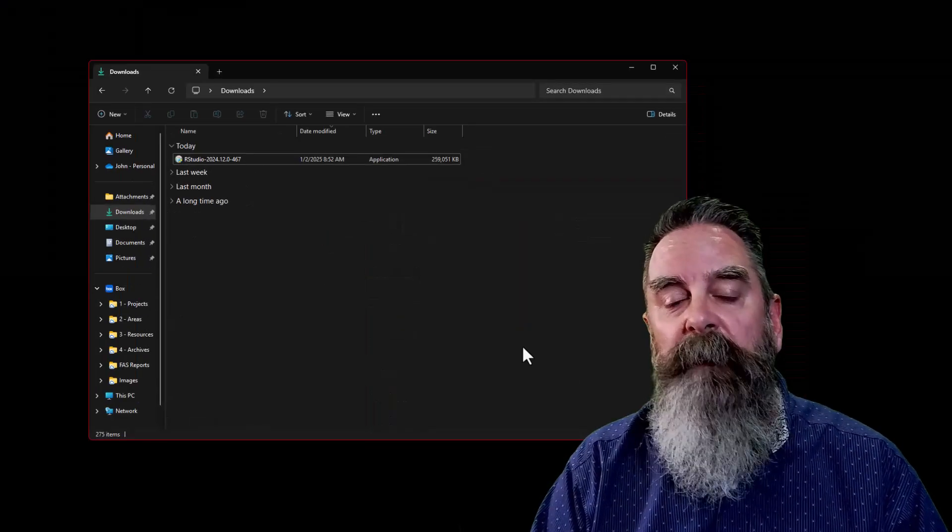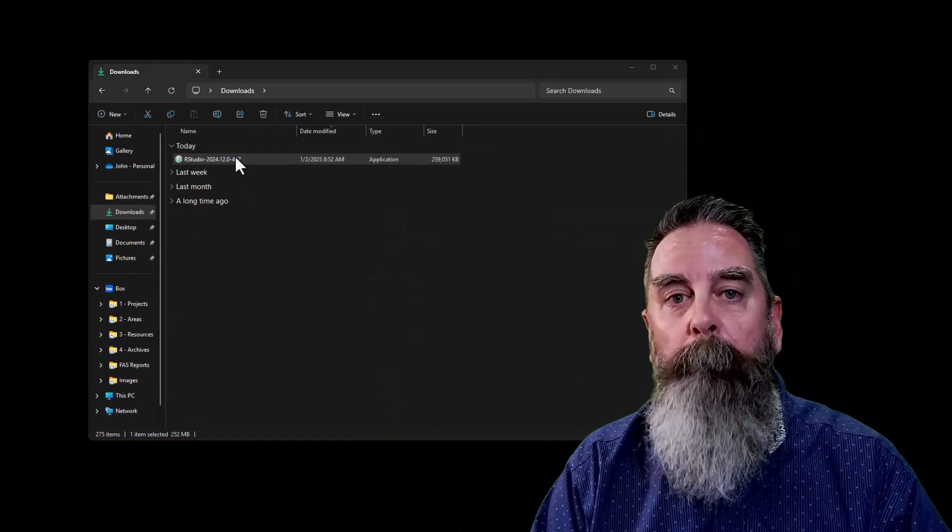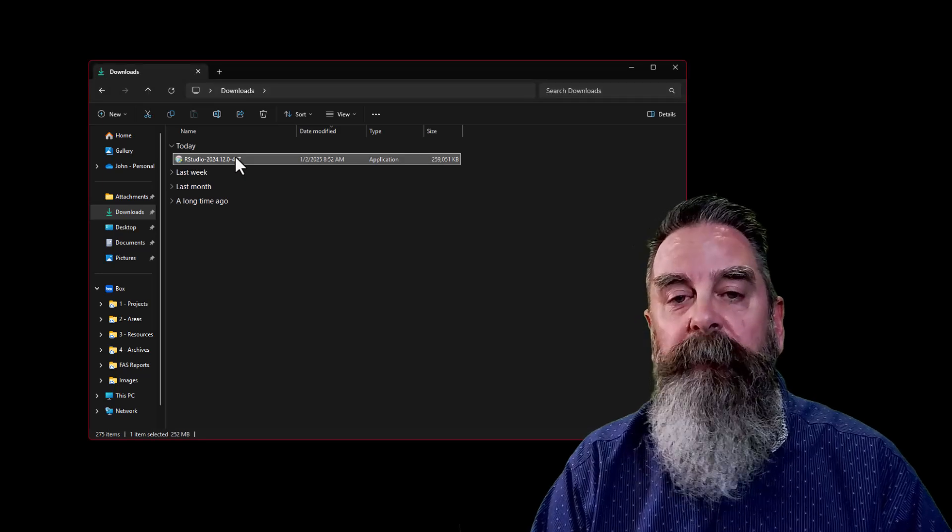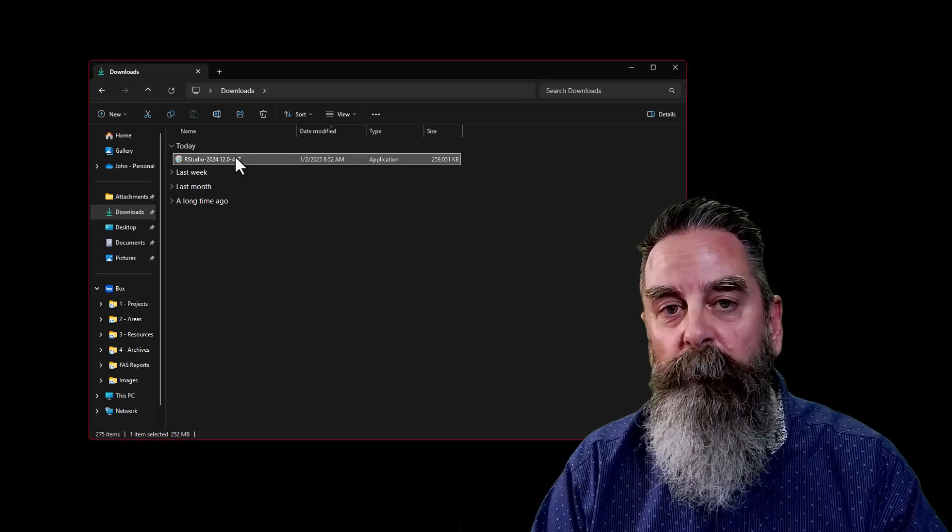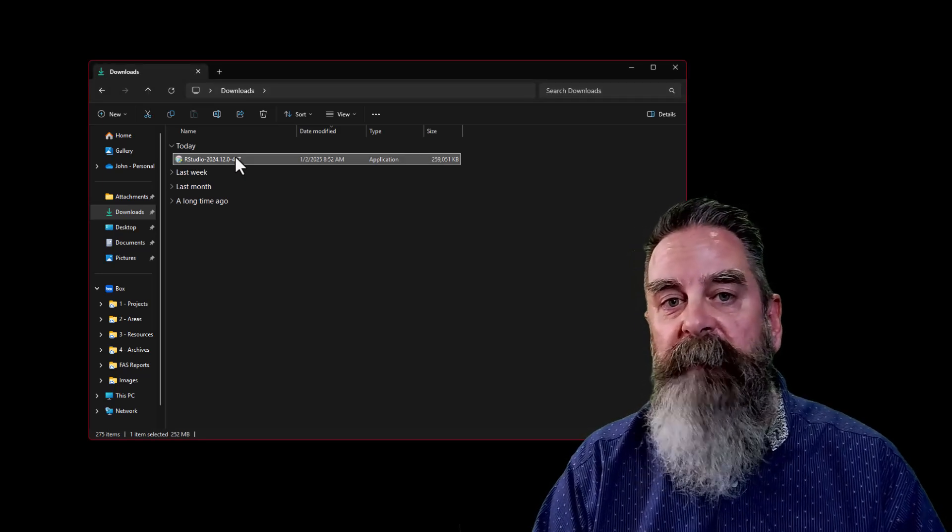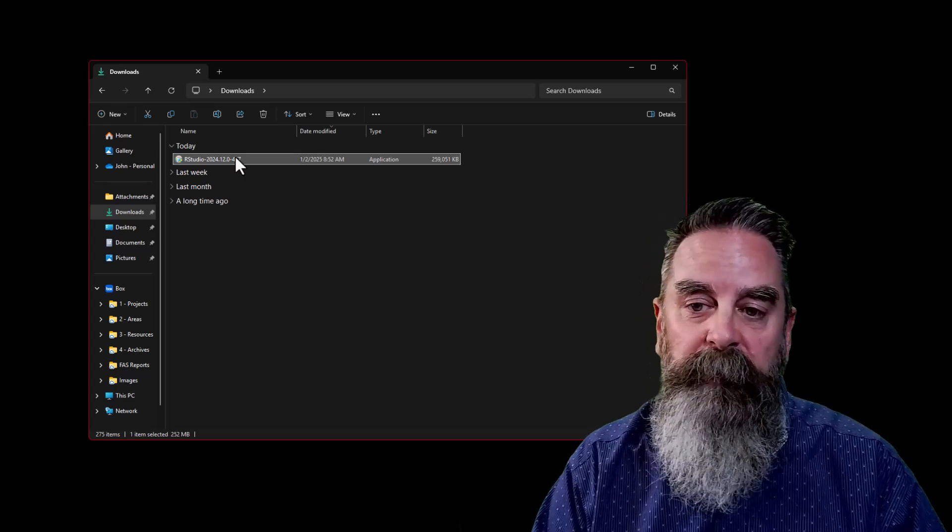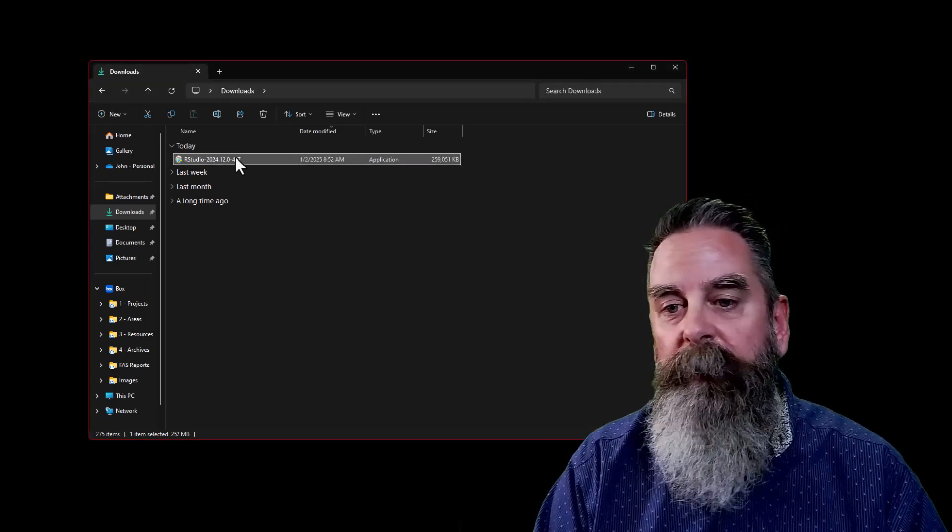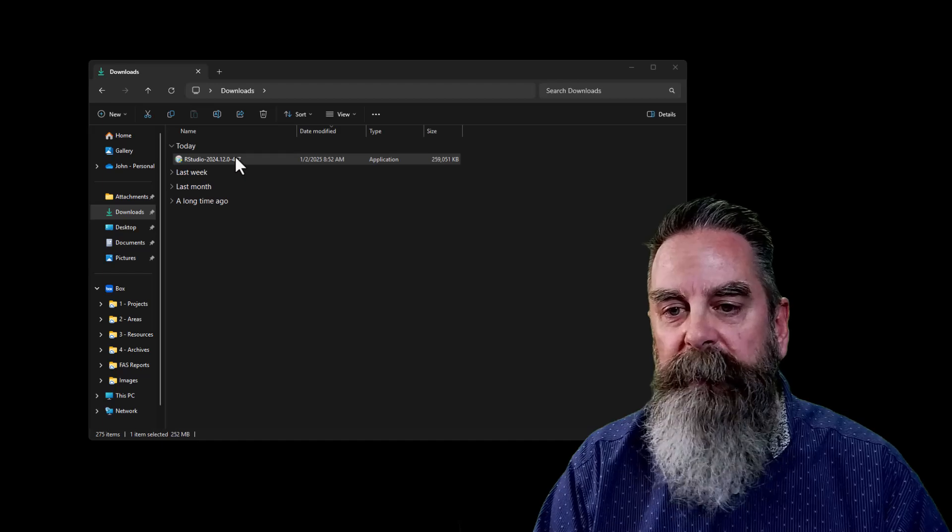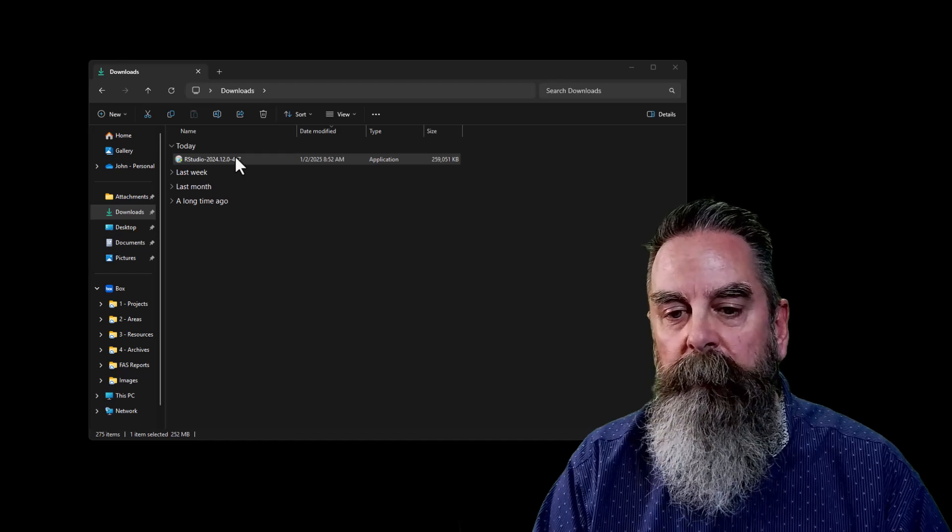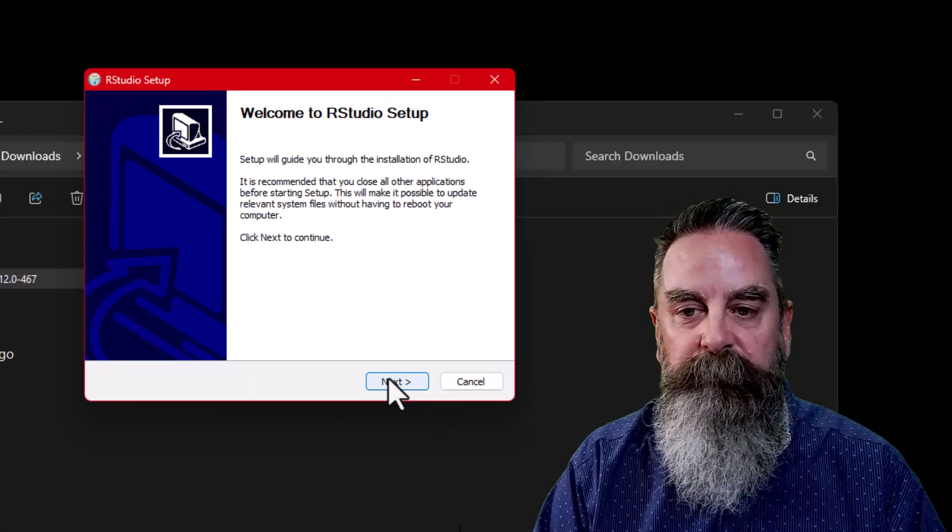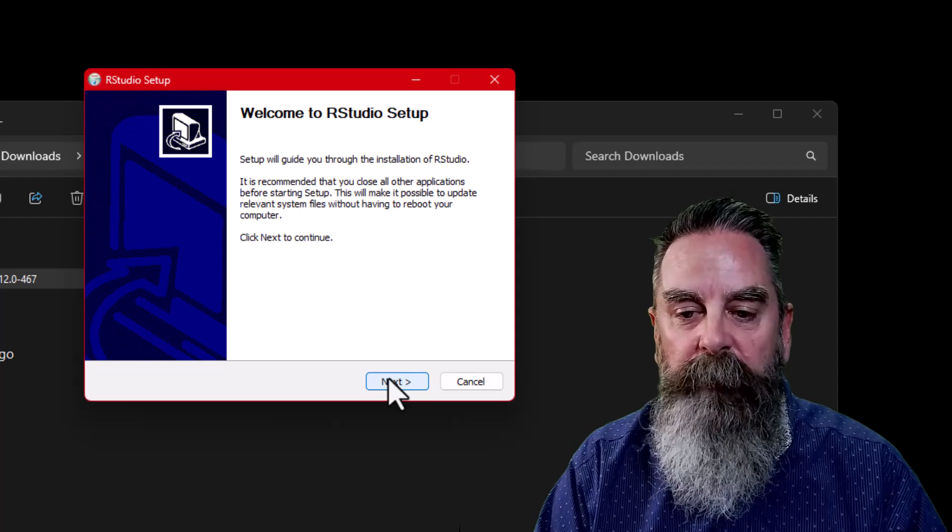After we've clicked on download the file from the Posit website, we need to go to the folder where we save that file. I saved mine in my downloads folder, so I'm simply going to double-click on that download file from Posit. That will open a welcome to RStudio installation window.